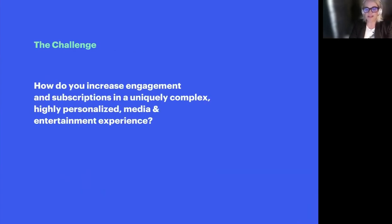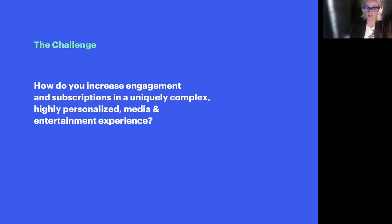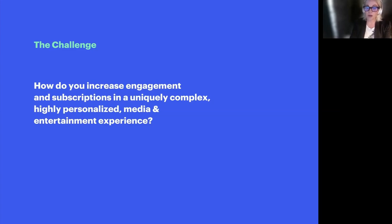So the challenge we're talking about today is: how can we increase engagement and subscriptions in this uniquely complex, highly personalized media and entertainment experience? This is an omni-channel experience for most. You may be on your desktop watching a YouTube soccer game and then going into mobile. In my household there are four user profiles per streaming service, shared accounts — there's a lot of complexity with these engagements that you don't typically see in just a one-to-one consumer relationship. This is a very complex thing for product stakeholders to wrap their heads around — and hence that screaming at the very beginning. There's an awful lot of responsibility that comes with that.